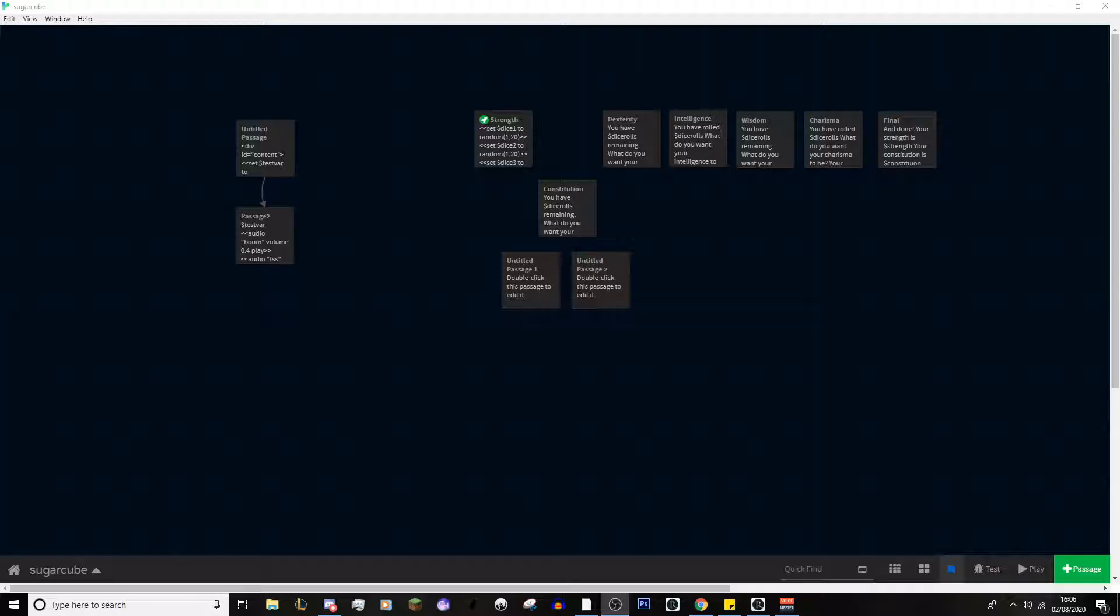Hey guys, Zarak here and today we're doing another Twine tutorial and we will be looking at dice rolls and stat systems today.